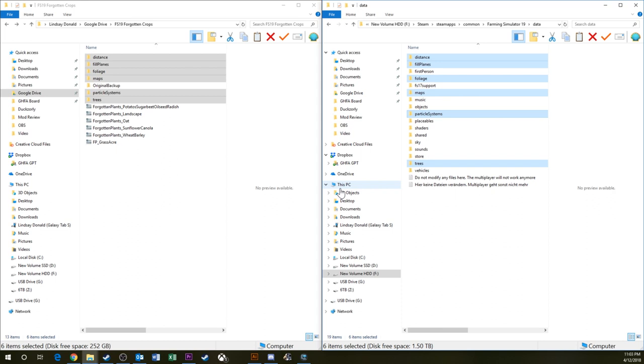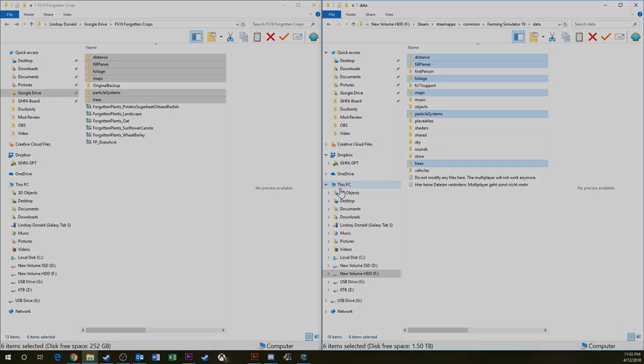We're just going to prep some screenshots and we'll be right back with you to continue on with the details of what we're doing next with this mod installation.